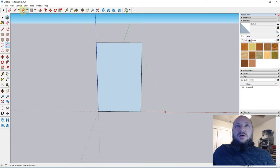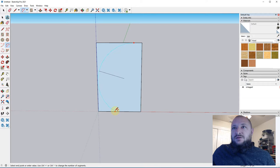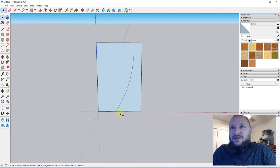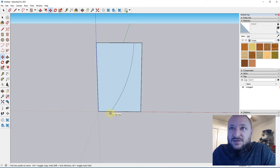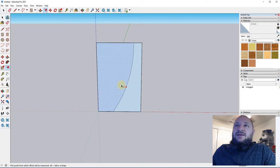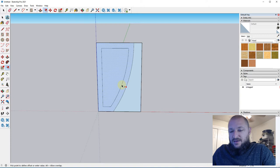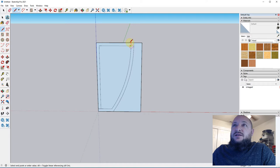I'm just going to freehand this with the arc tool and go from about here to here, get a good angle right there. I'll move this line in just a little bit. Once I have that, I can offset this in — a quarter of an inch is fine. Then I'm just going to complete this line and erase the rest so that I end up with this little shape right here.